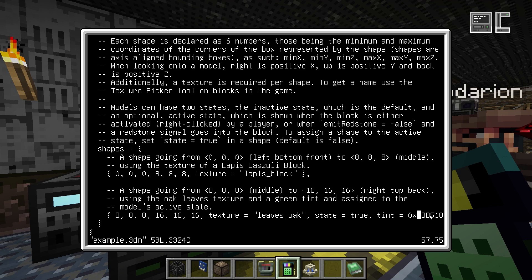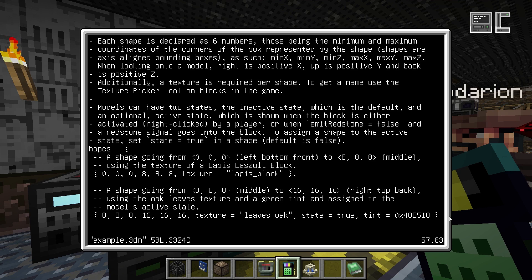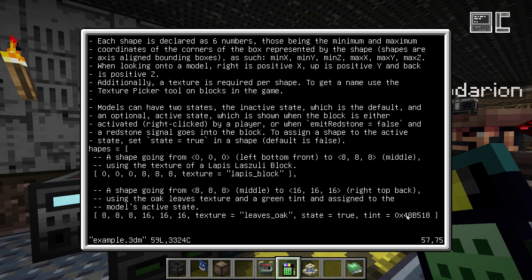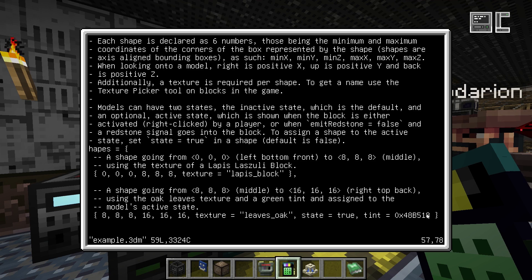You can also provide a tint value, which is what you use with the chamelium texture. The texture will dye the shape in the specified color. If you have a chamelium texture, it will be plain white by default. You can define a hex color code — for example, 0xFF0000 for red — to tint the shape in that color.